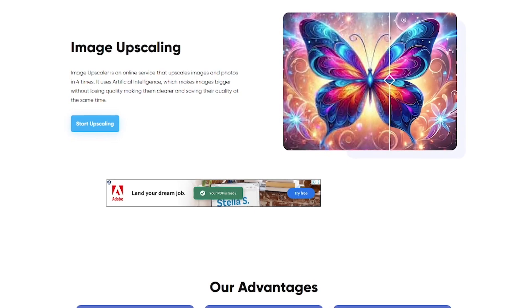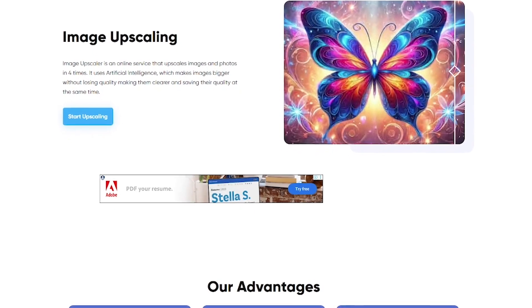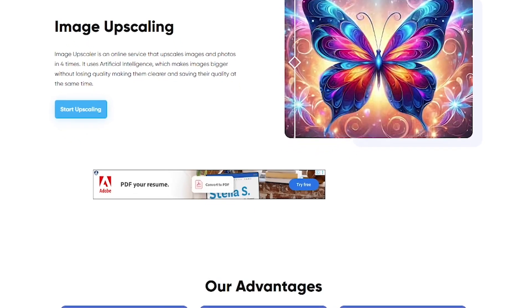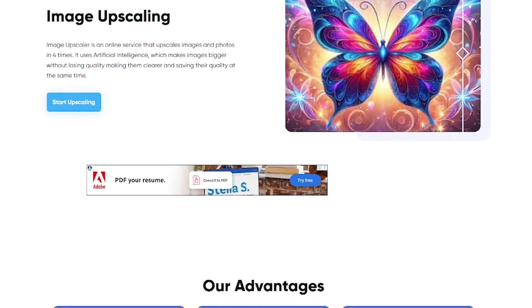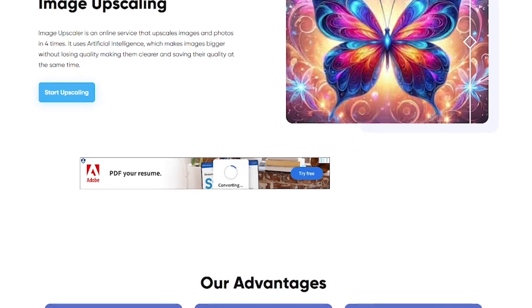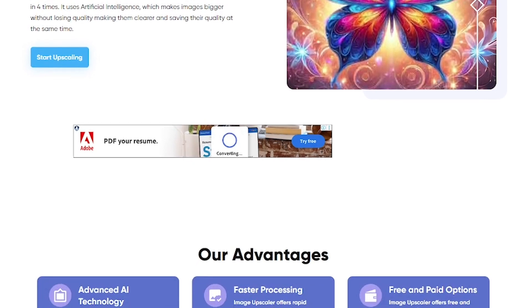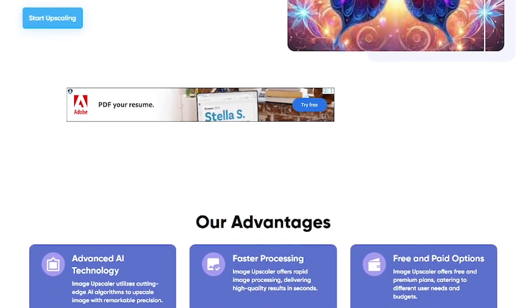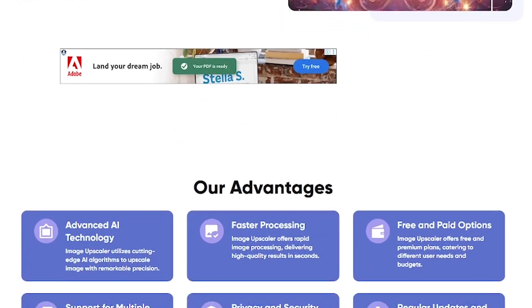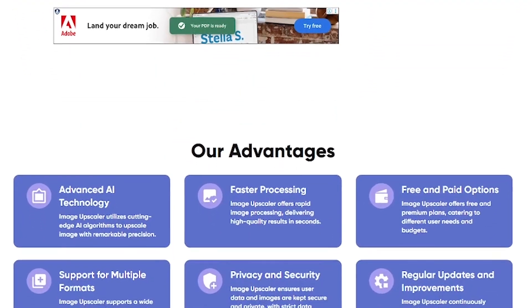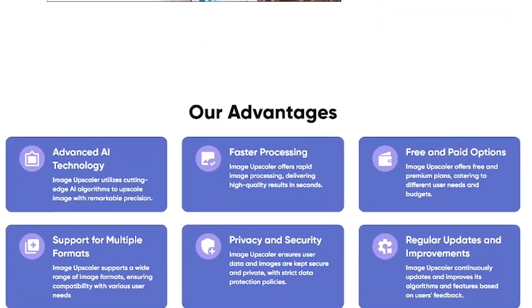Key features include AI image upscaling, background removal, image sharpening, AI and anime image generation — all in-browser, no login required, fast and fully automated.